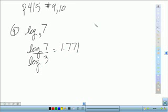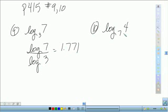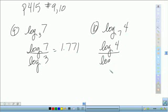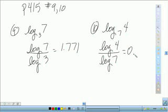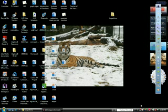And for number 10, that's going to be log base 7 of 4. Again, you're going to write it using change of base, which is log of 4 divided by log of 7. And here you're going to get 0.712. Okay, so now that's it for the homework from the last class. We're going to go ahead and move on to logarithms — get some stuff out so you can take notes. We're going to be covering the properties of logarithms.